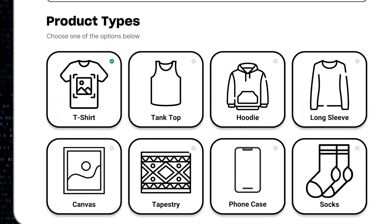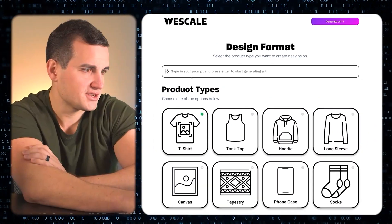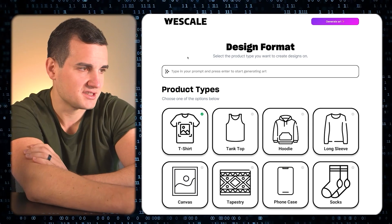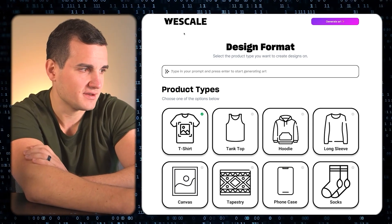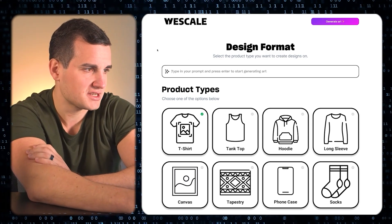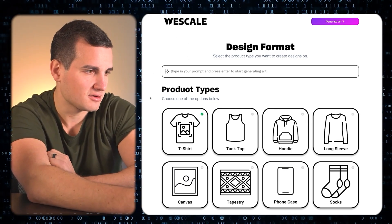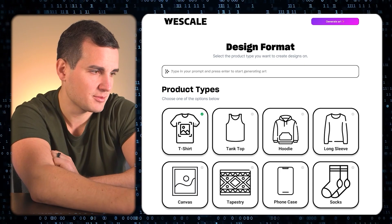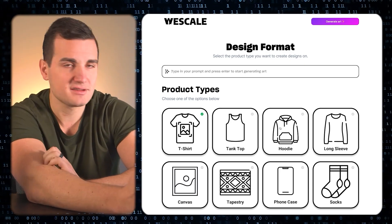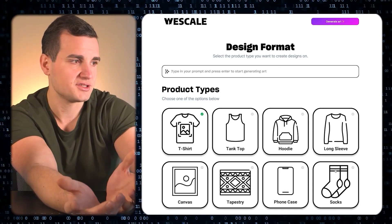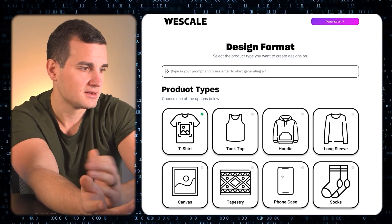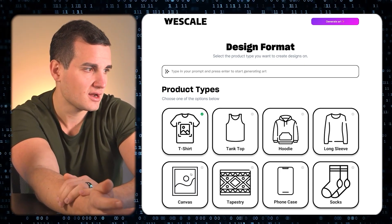But don't take my word for it — I'm going to show you a demo right now. So here I am on WeScale.com. As you can see, it's a really simple interface to use. You just have your product types here: t-shirt, tank top, hoodie — basically all the different products you can create designs for.